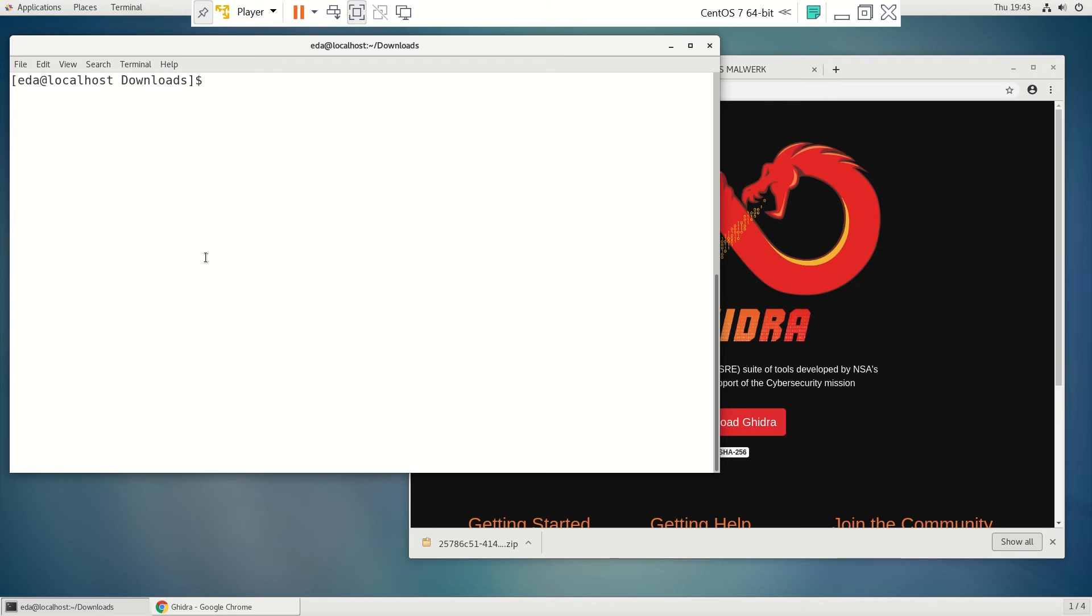So the install is pretty easy. This is on CentOS 7 VMware. All we need to do first is make sure we got the right version of Java.